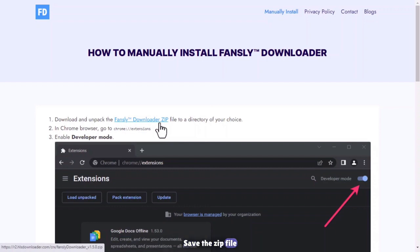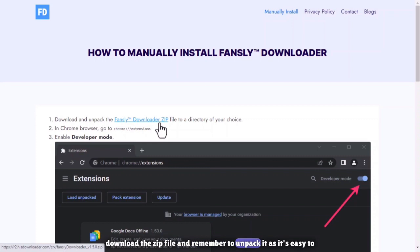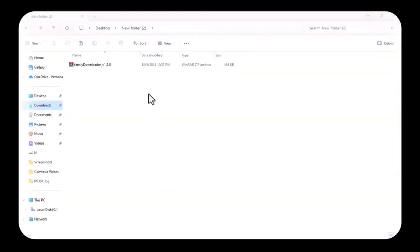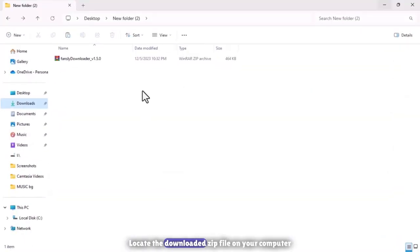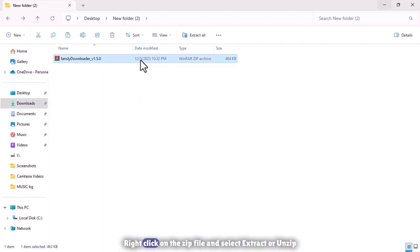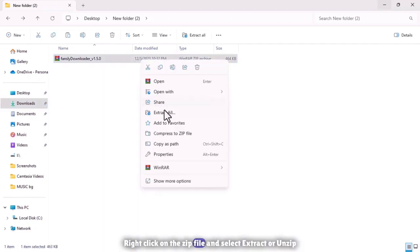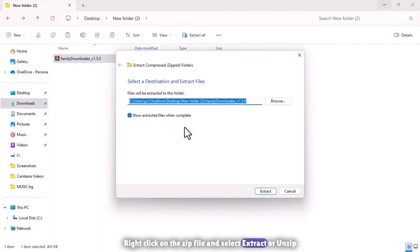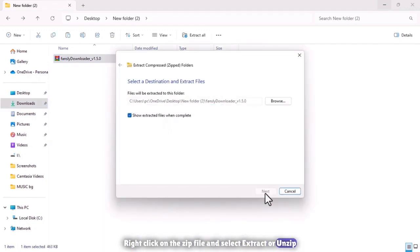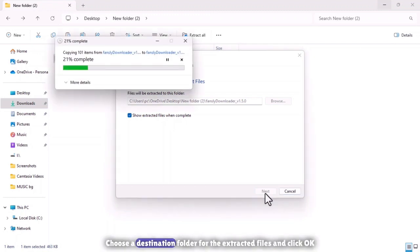Save the zip file. Download the zip file and remember to unpack it as it's easy to forget. Locate the downloaded zip file on your computer. Right-click on the zip file and select Extract or Unzip. Choose a destination folder for the extracted files and click OK.